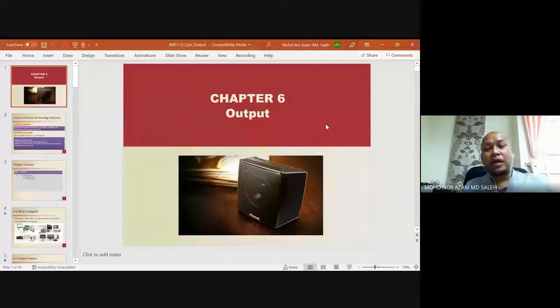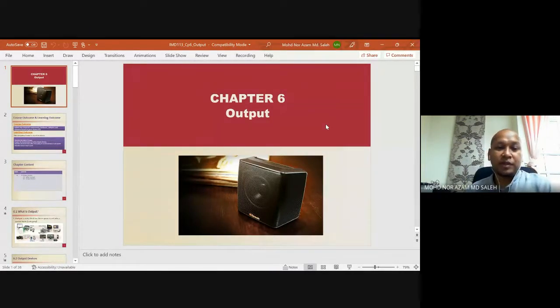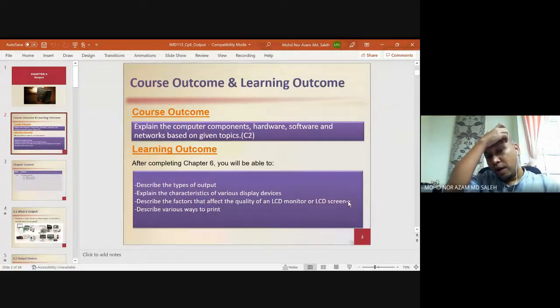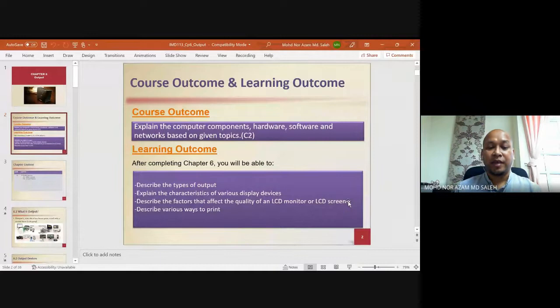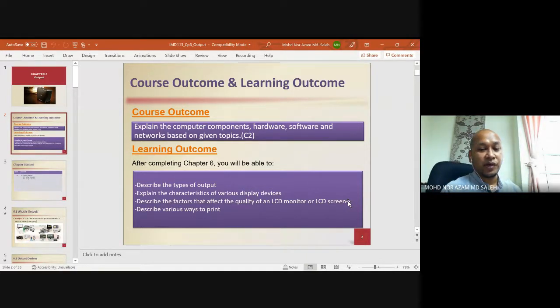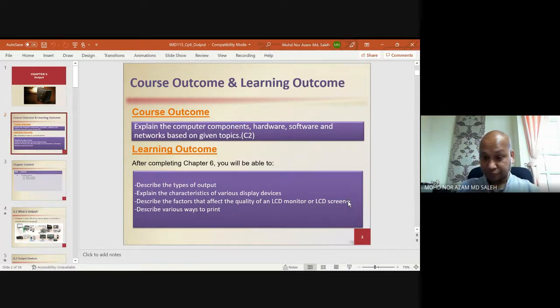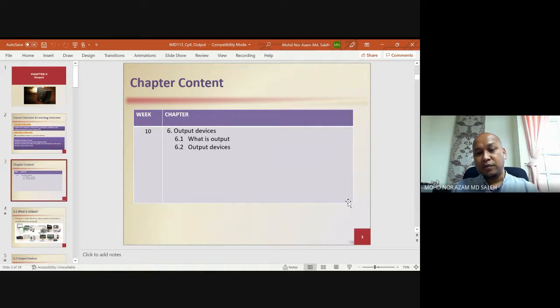Okay, assalamualaikum, salam sejahtera, selamat pagi. Today we're going to look into chapter six, which is regarding output. As we all know, output is something being produced or made out of the computer itself. The course outcome requires you to be able to explain computer components — hardware, software, and network — based on given topics. The content of the chapter covers what is output and the output device.